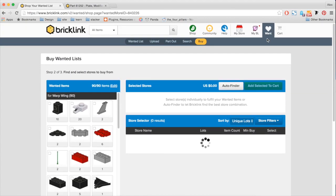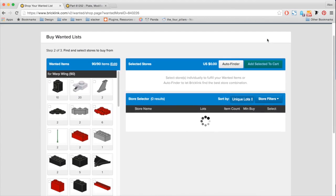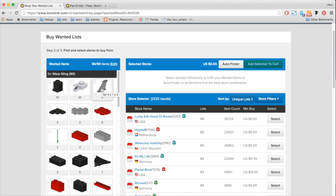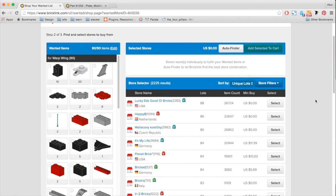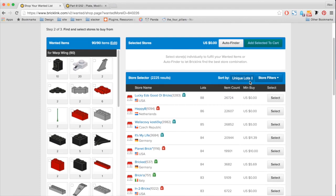On the next step, you see that I have a preview of all my wanted items. And now it's going to produce for me a list of stores that can complete the list of wanted items. Just like our old buy shop page, it will be listed with the stores that could complete most of your wanted items at once. And so here, everything is being sorted by unique lots.